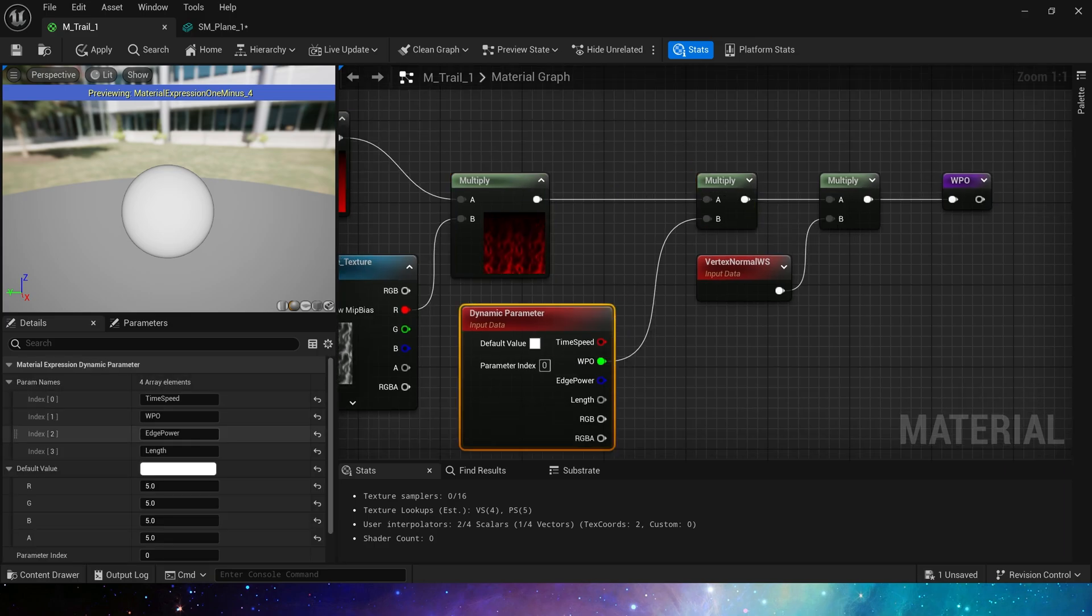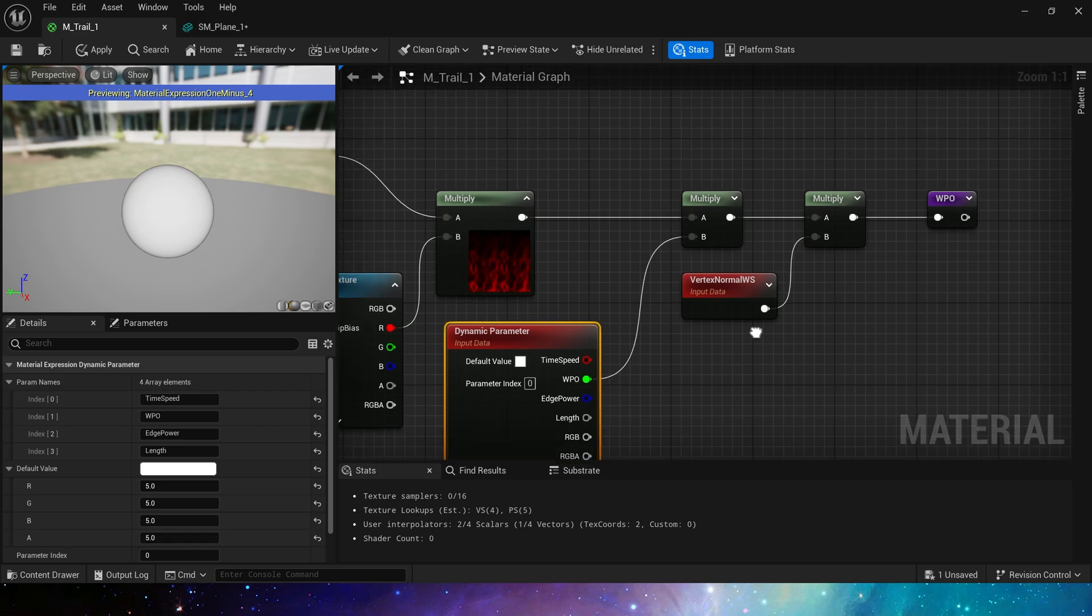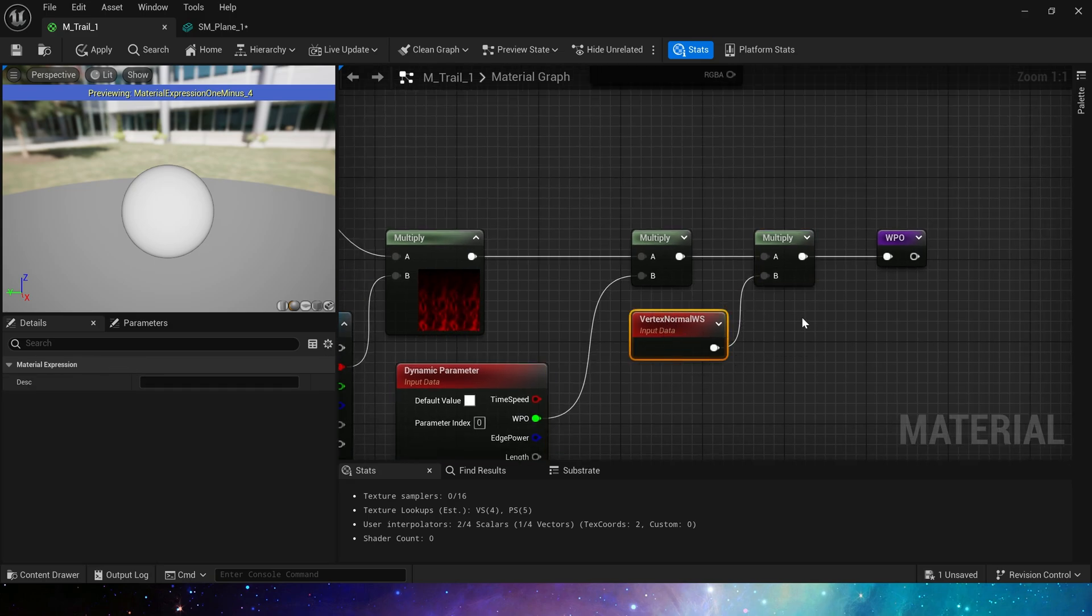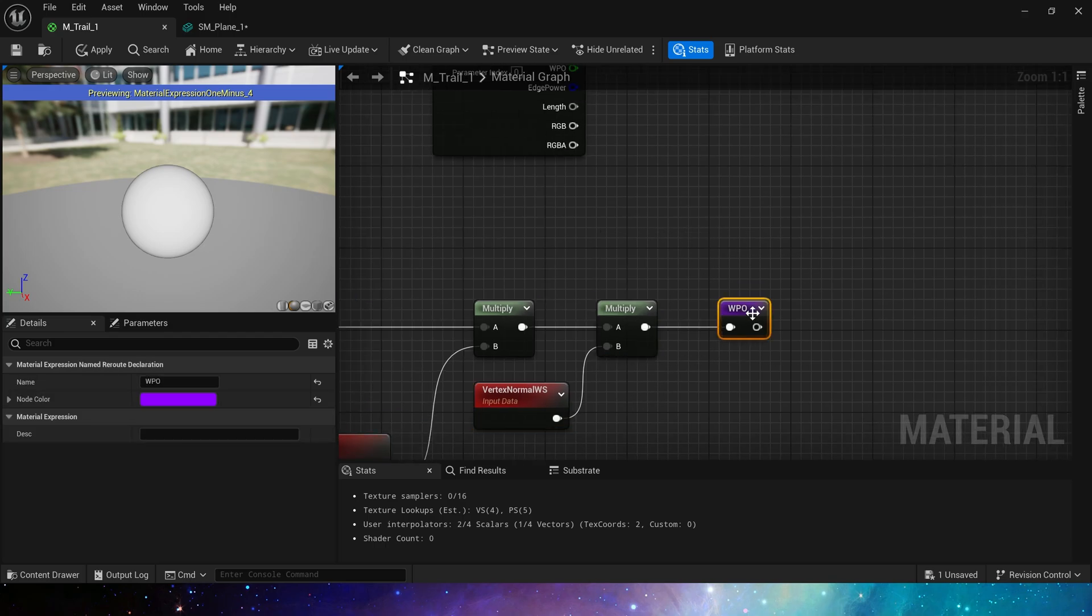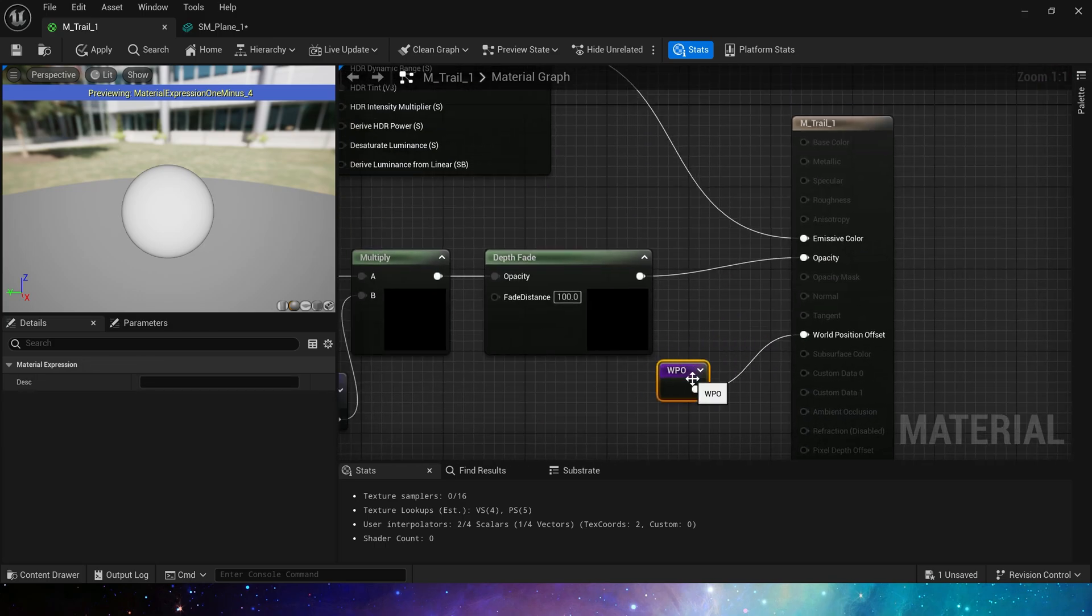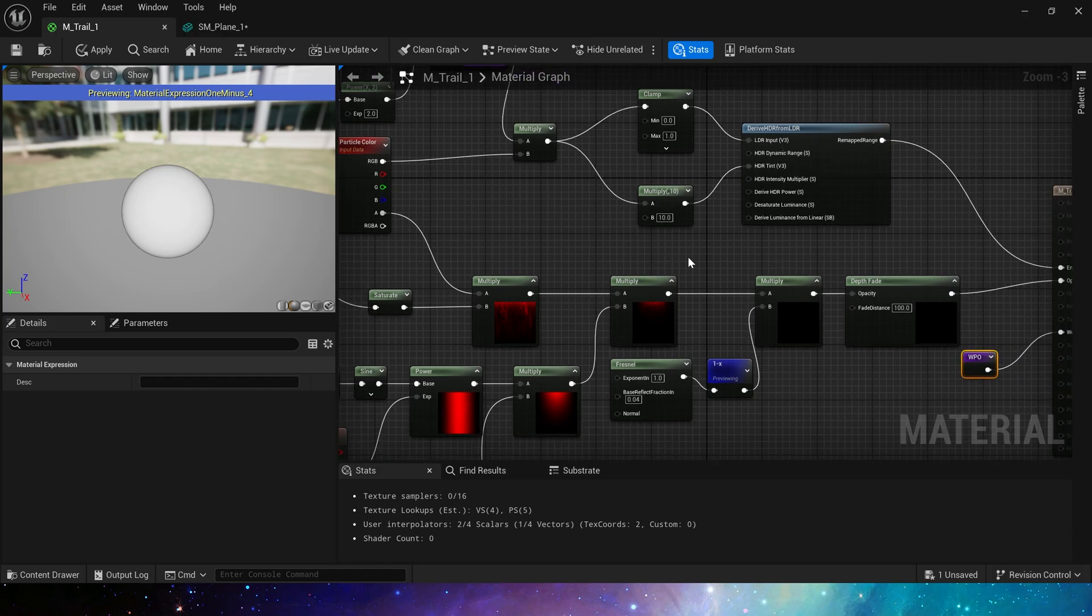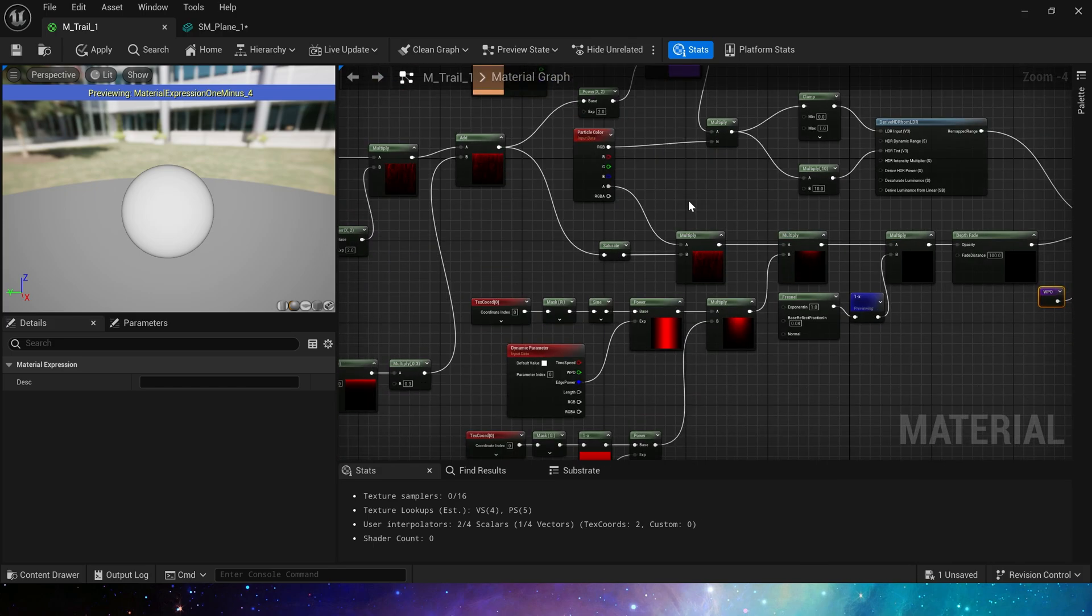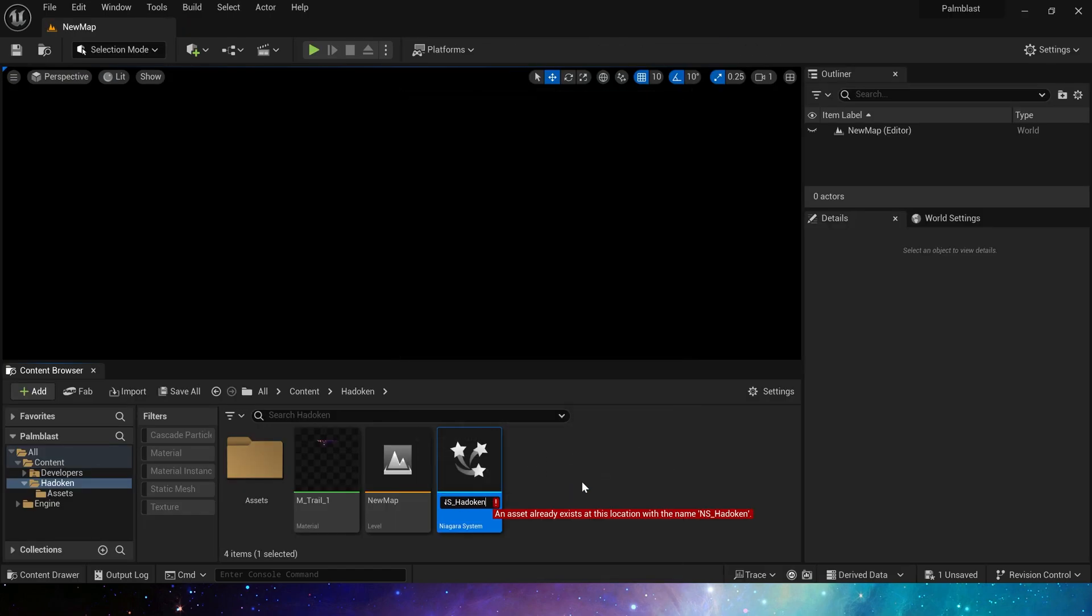Multiply it by the dynamic material parameter to control the strength of the world position offset, and finally multiply it by vertex normal world space. This is our world position offset part. So this is a complete material. We can use this material to make various energy attack effects. If we remove the edge highlight at the top, it can be used as a trail.